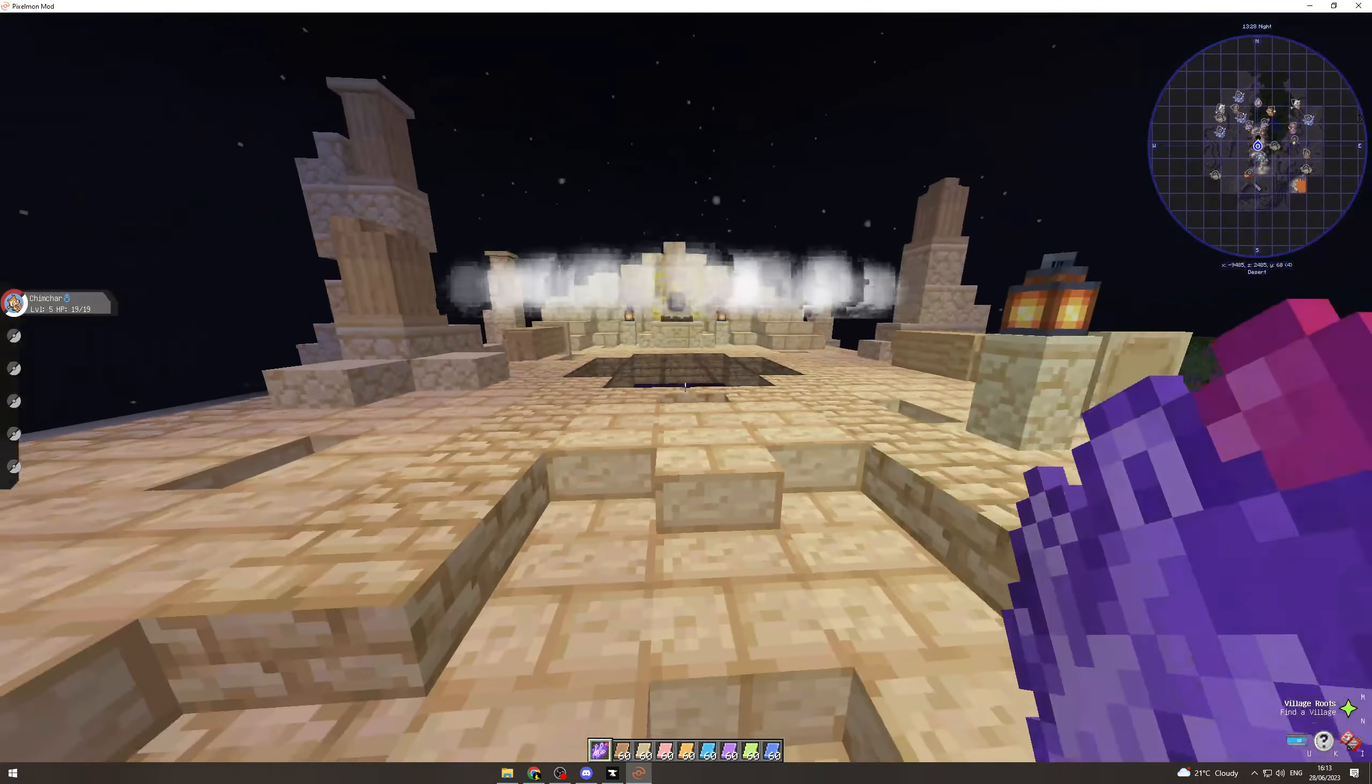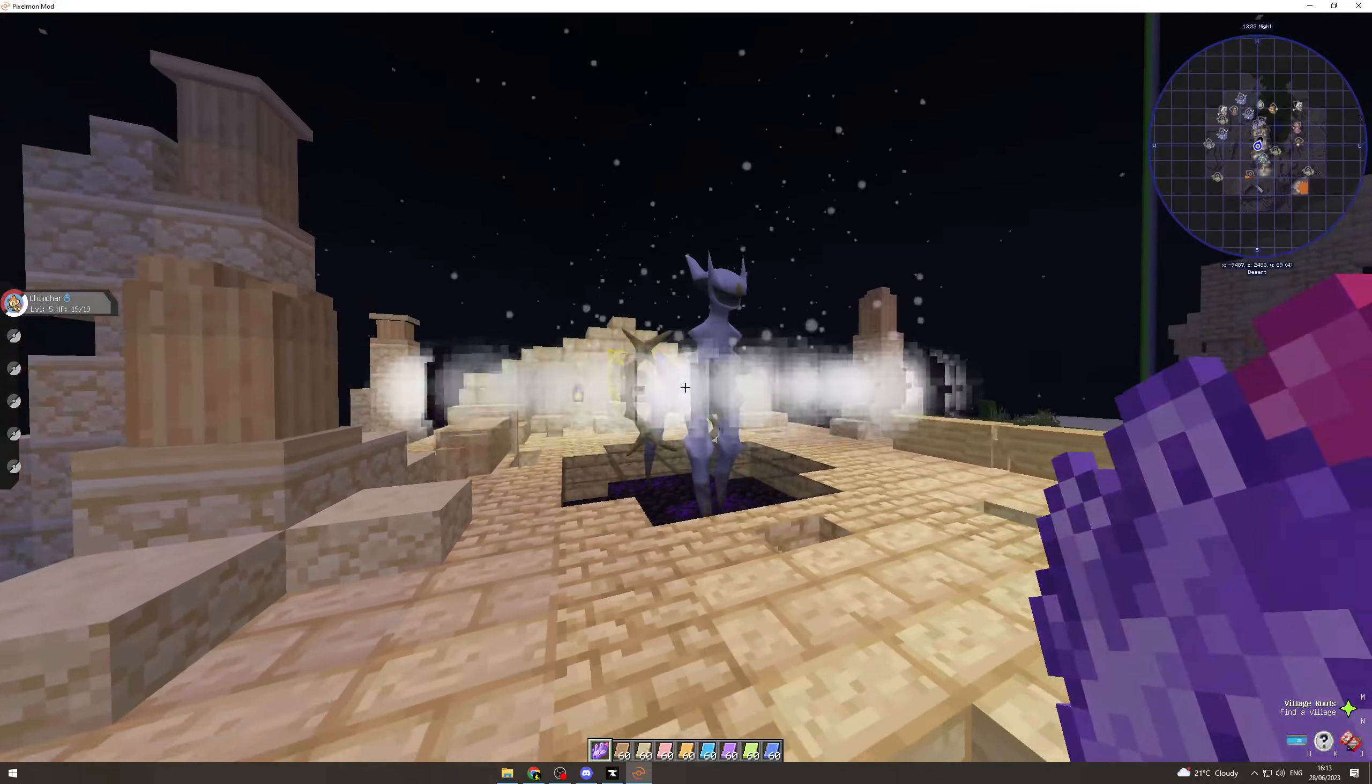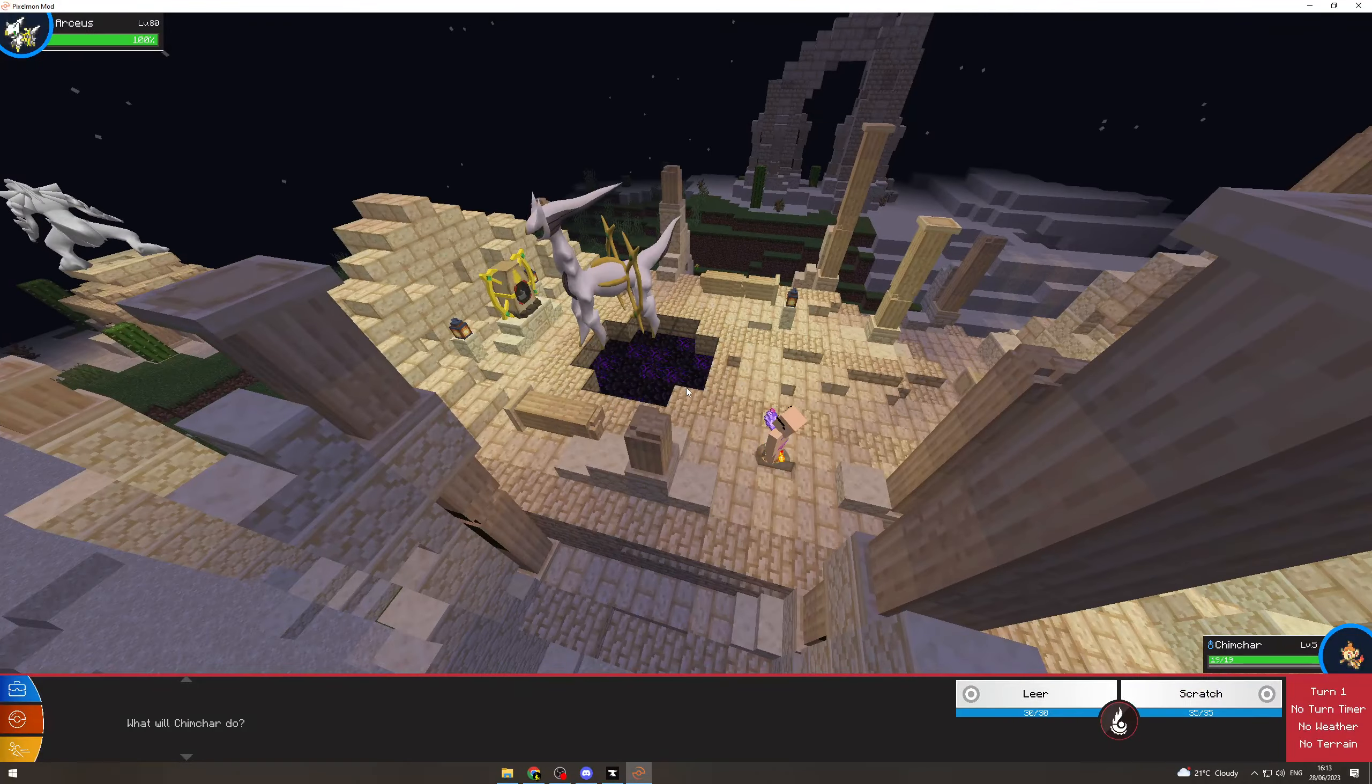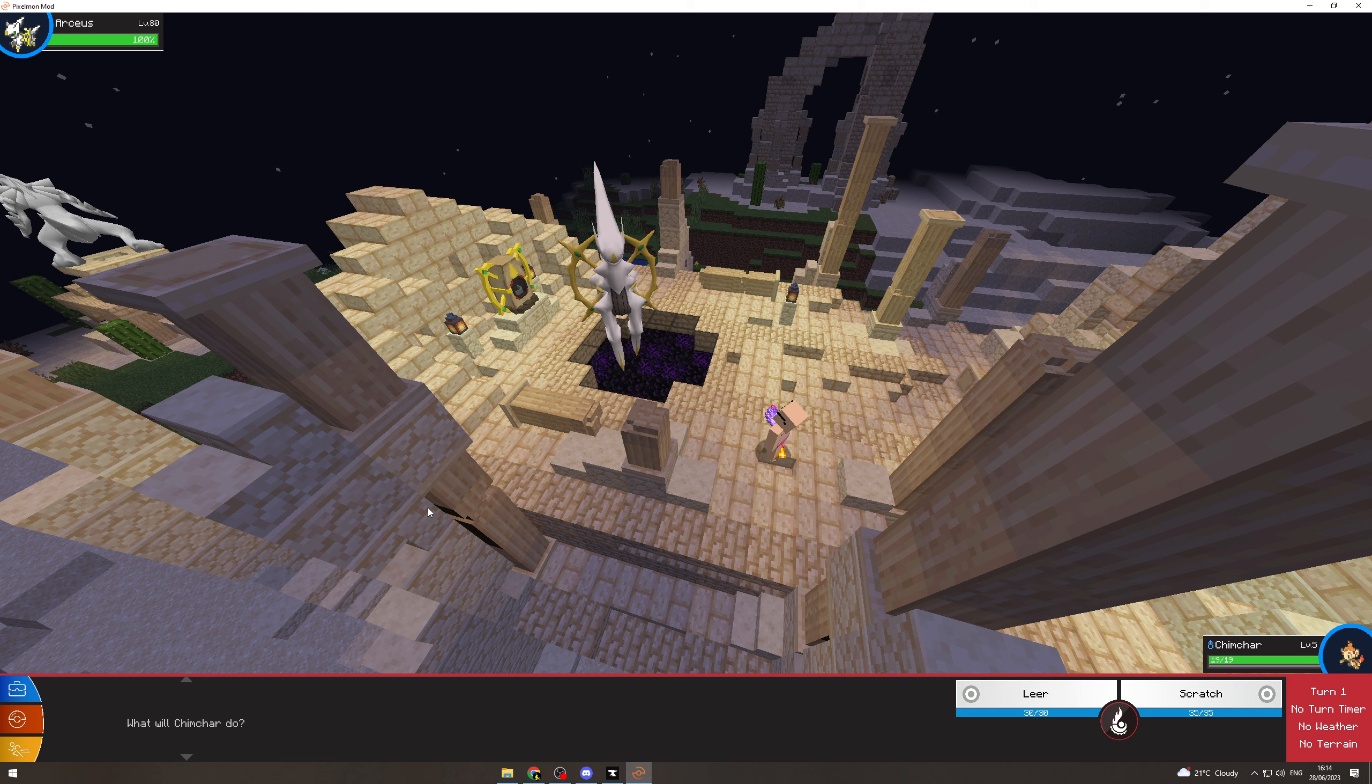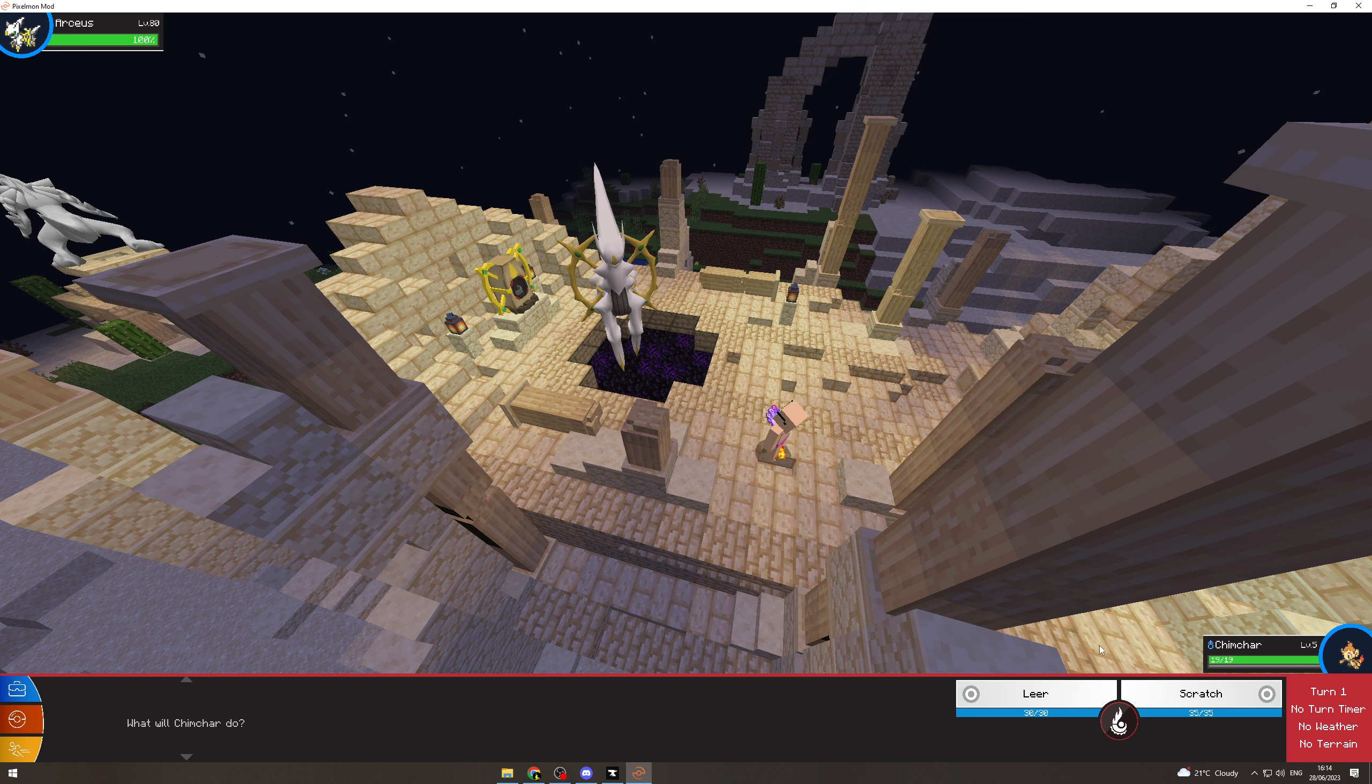As you can see, it is now spawning in the Pokemon. Here we have now been asked what we want to do. From here, you have to beat this level 80 Arceus, and if you do that, then you can capture it. So that's how you do it.